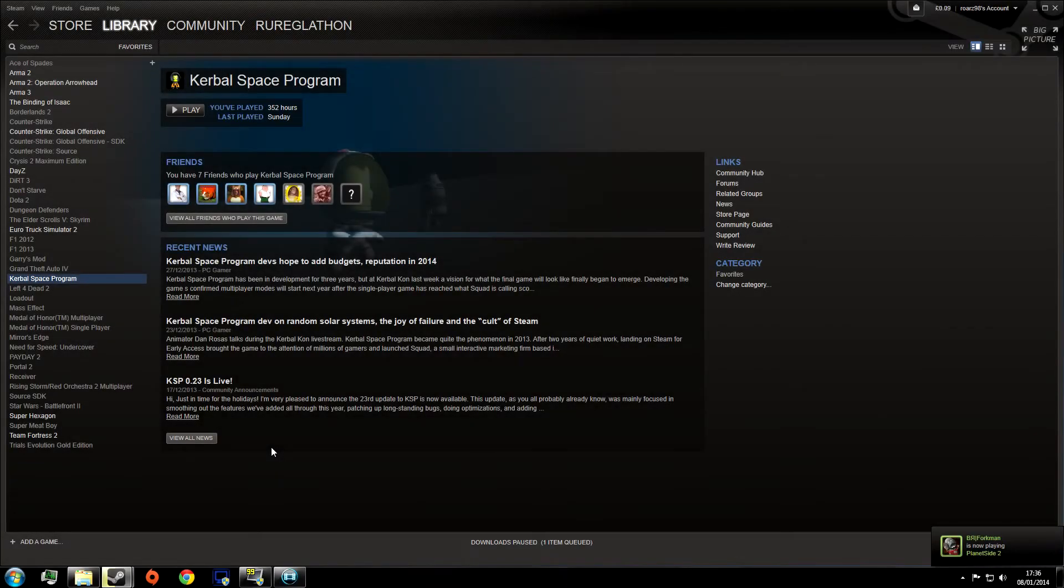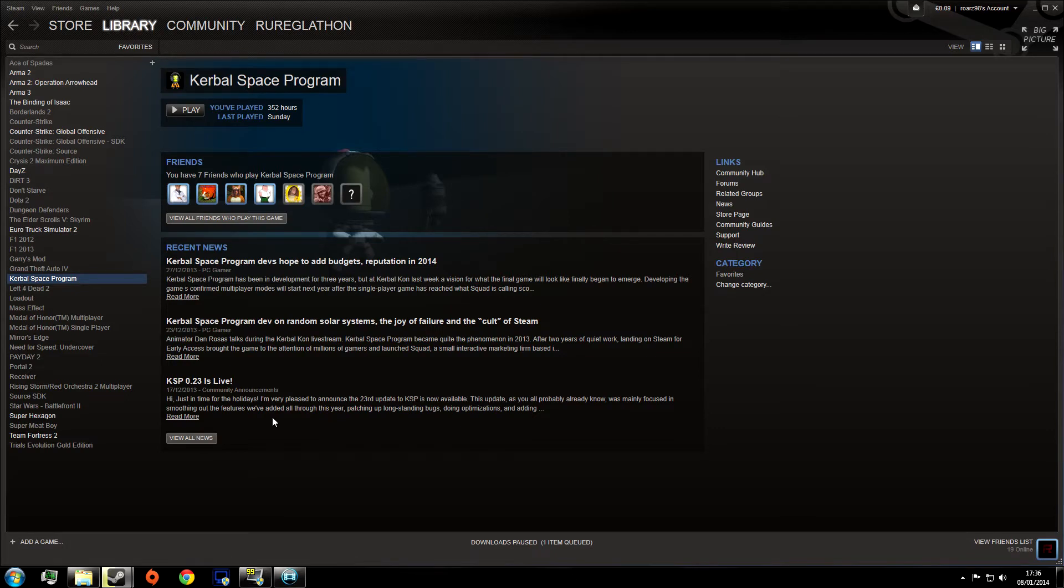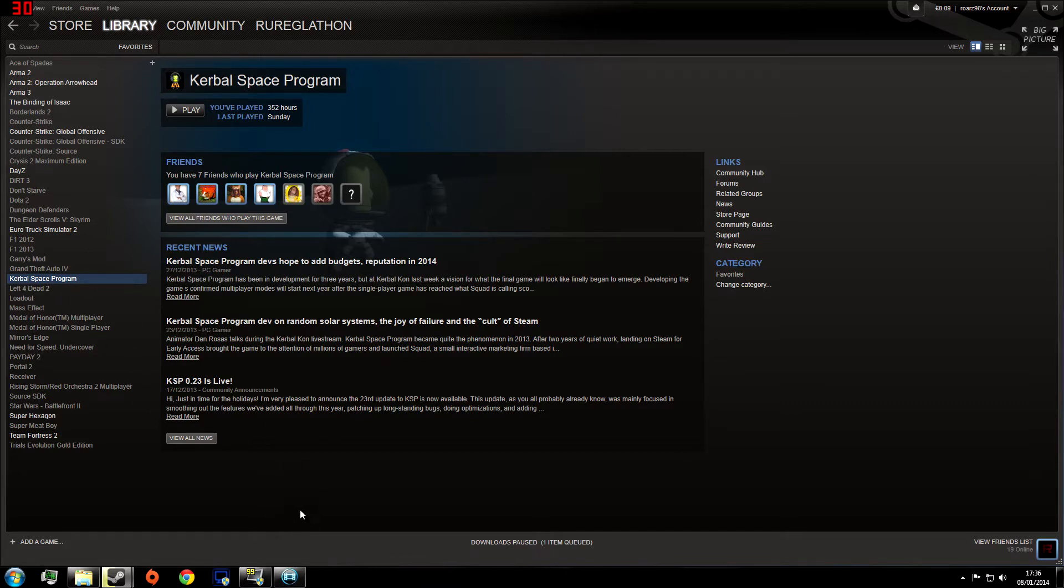Hello YouTube, today I'm going to show you how to create a copy of your Kerbal Space Program game so that you can have another game with different saves or mods and make it work properly with Steam so that you can launch it through Steam and still get the Steam in-game overlay and everything.